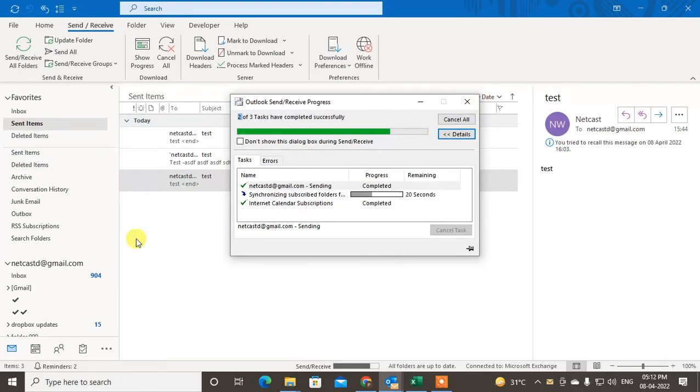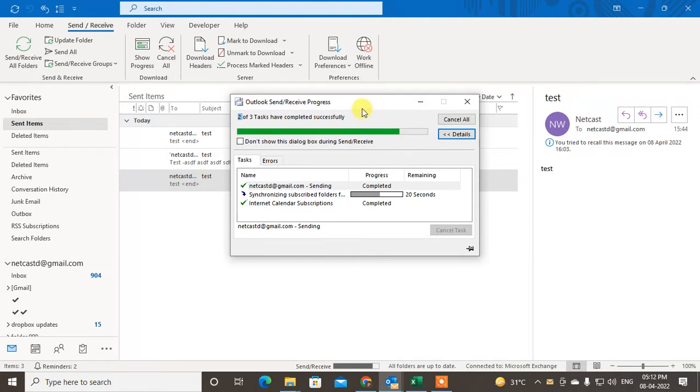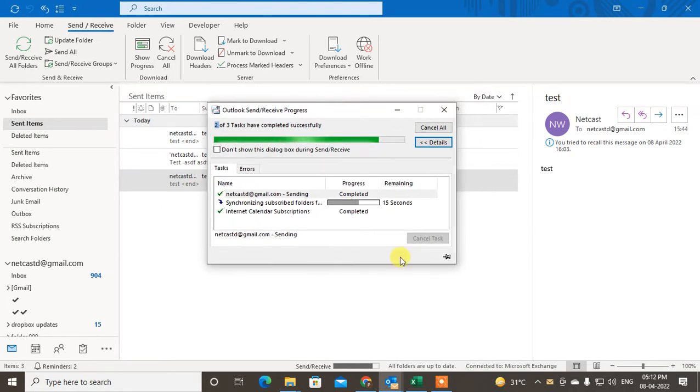If you did not find a solution like this, I will show you another method through settings. Let me go to File, go to Options.